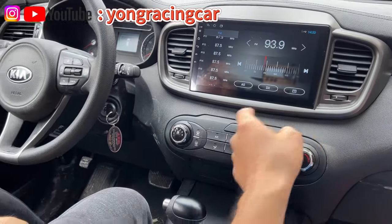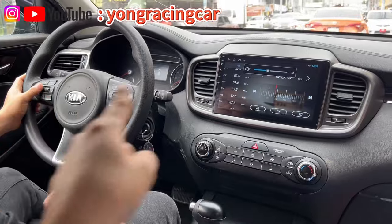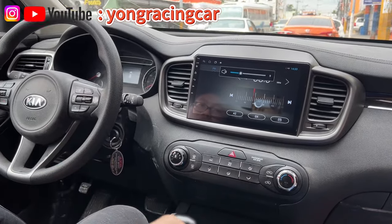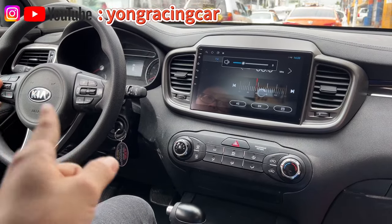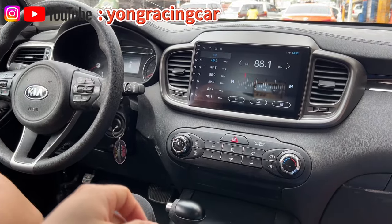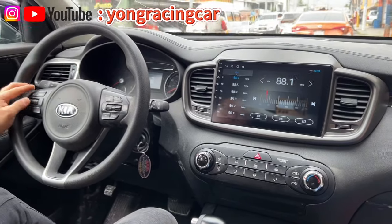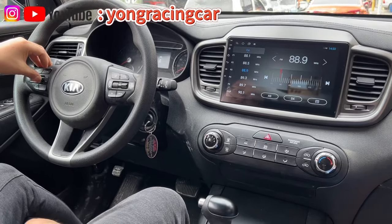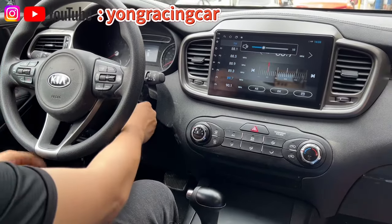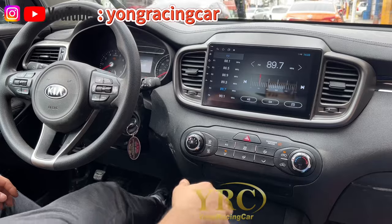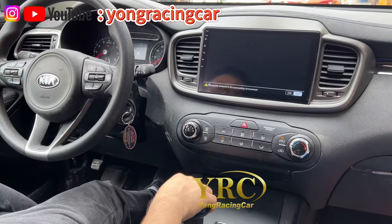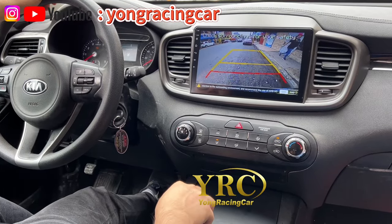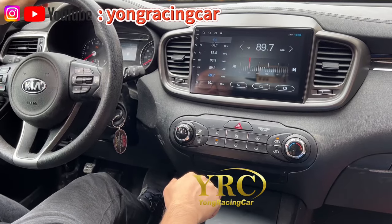We are going to do the radio. Subimos the volume. Bajamos the volume. Cambiamos the channel. We are changing the channel and changing the camera. It works perfectly. Next step — we are changing the video.